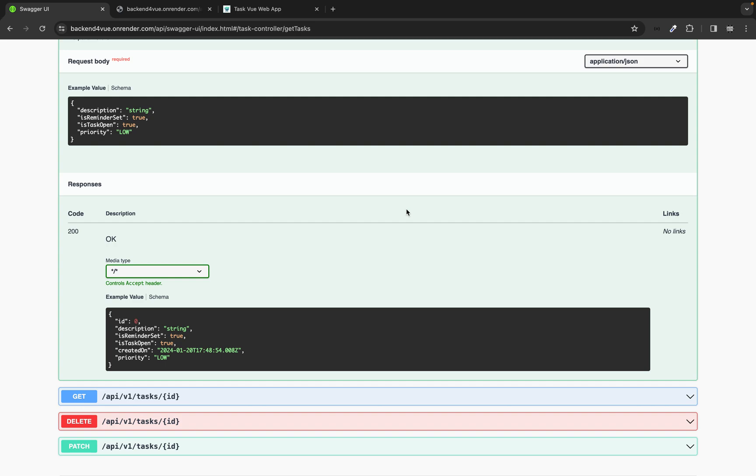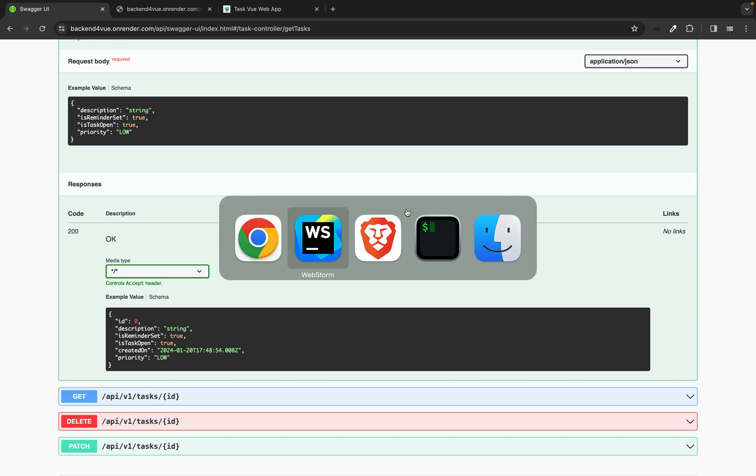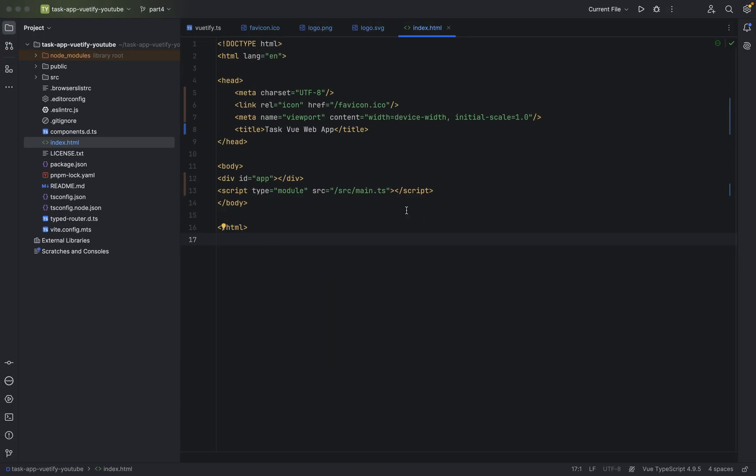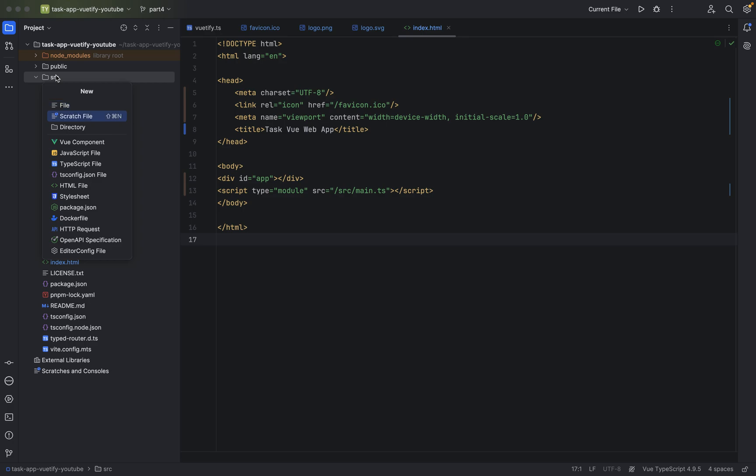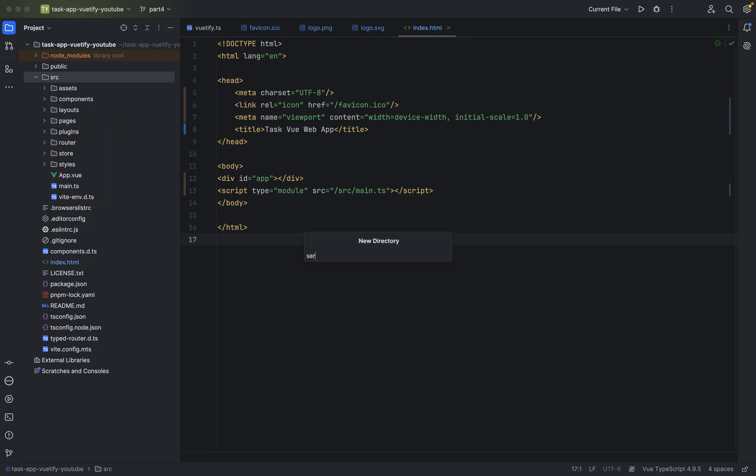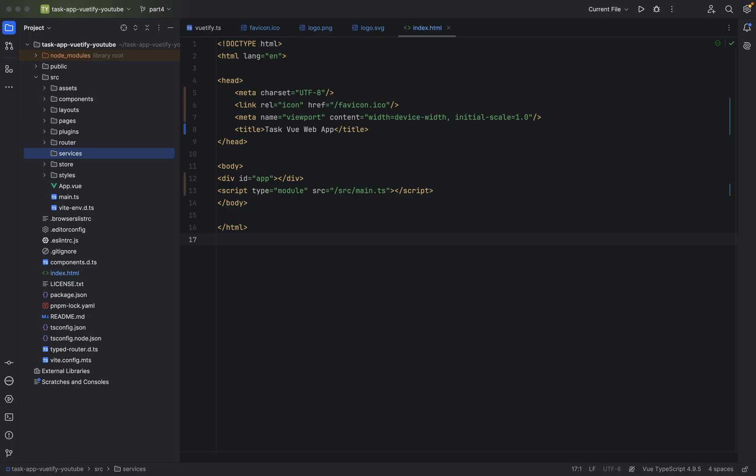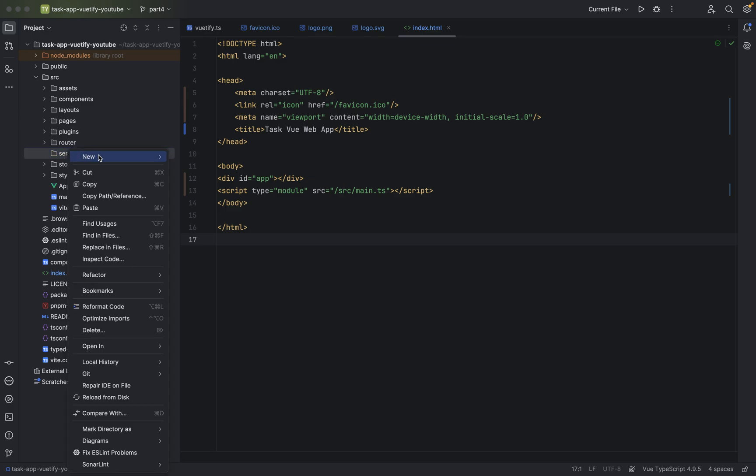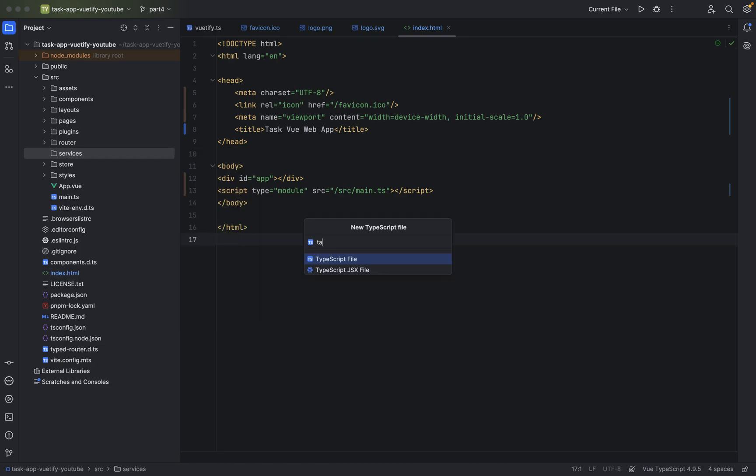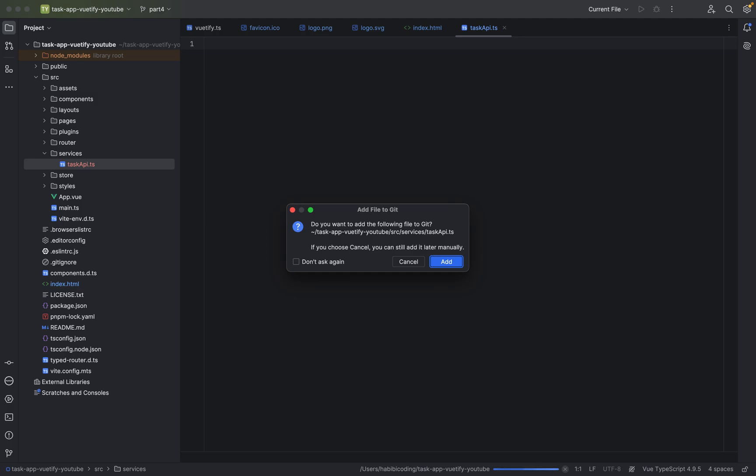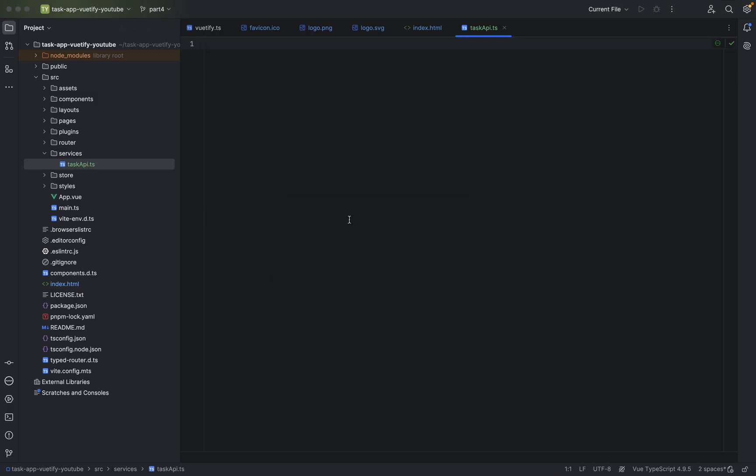So I would say let's just start to implement our HTTP client for this. Let's hop back to the project and let's go to source and here we'll create a new package. We'll call it directory services.